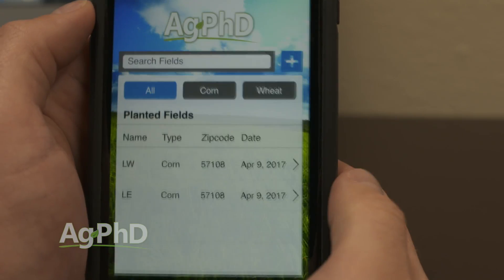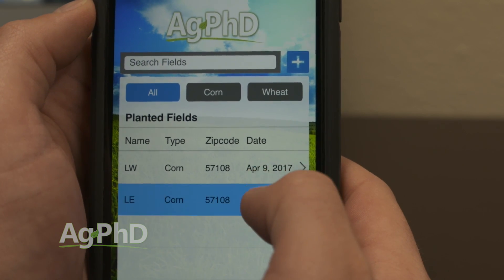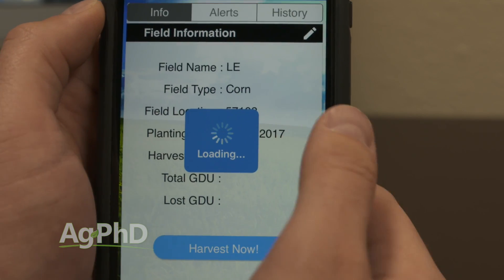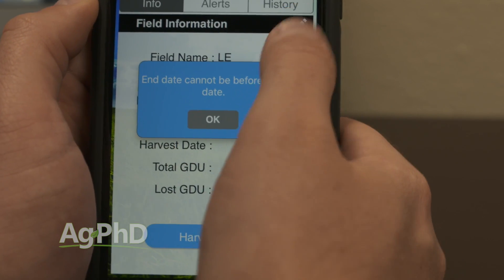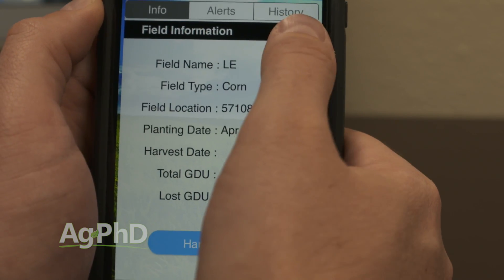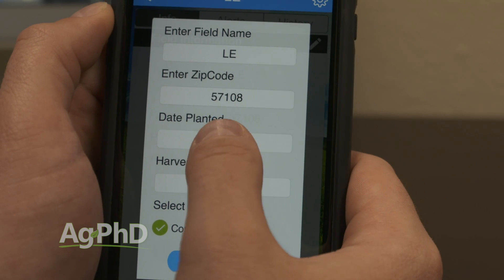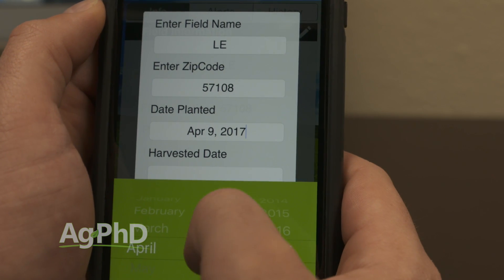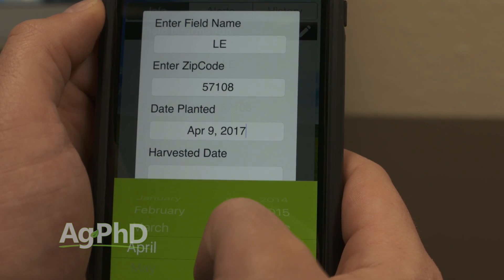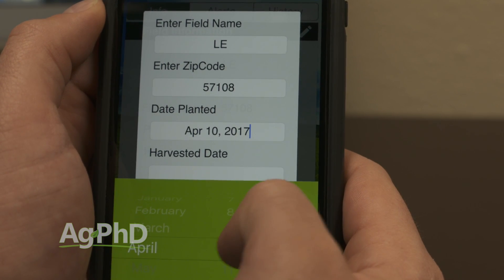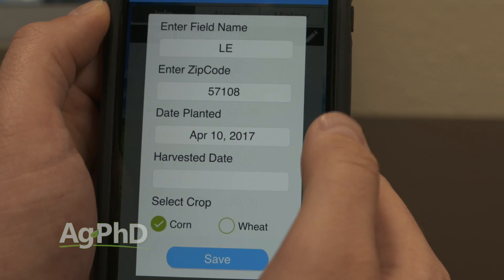Another great feature is you can put it in field by field. Say you got two fields planted today but then it rained and it was a week later before you got back and planted the next couple of fields — you can put a planting date in for each field that way you can track them as you go.